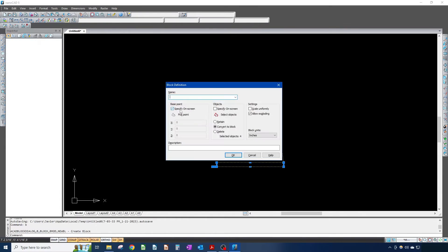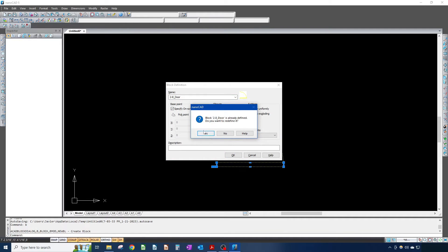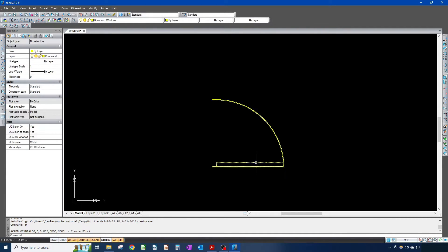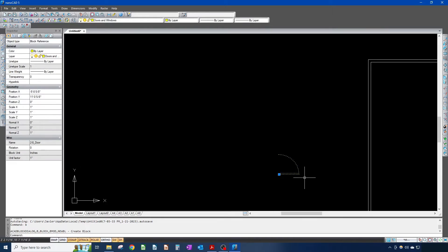I hit B to make block. The name — I'm gonna call it 'two eight door'. For objects, I already have them selected — four objects converted to block. For base point, I'll click 'specify on screen'. Units: inches. Everything looks good, so I click OK. I'm redefining it, so yes. I want my base point here. Now this is my block.